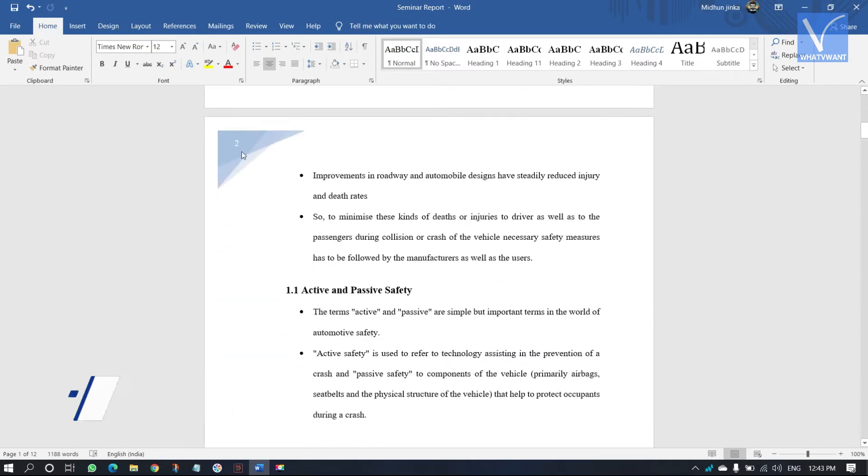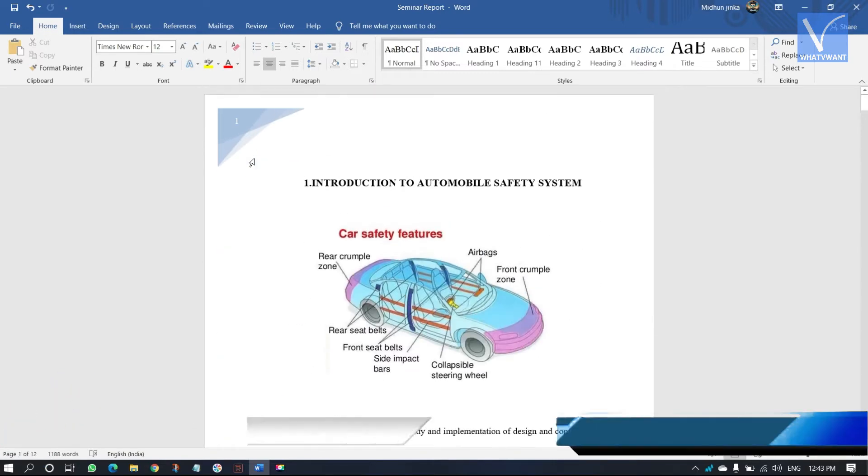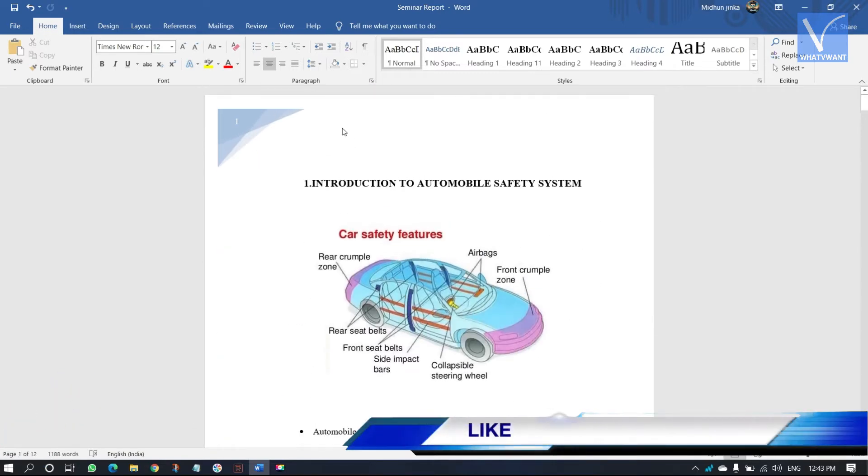After inserting the header, you can see that same header is inserted in all the pages of document.